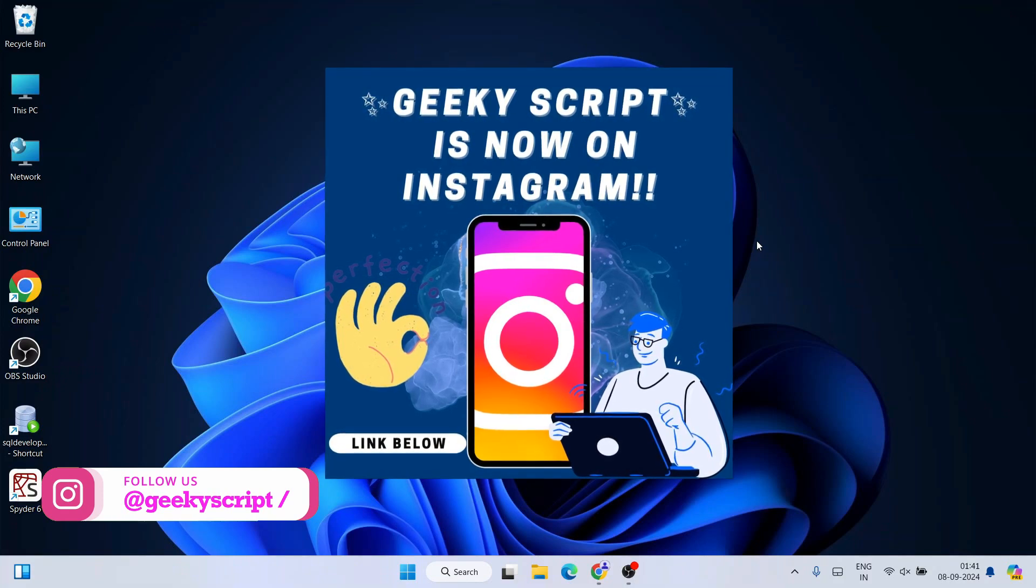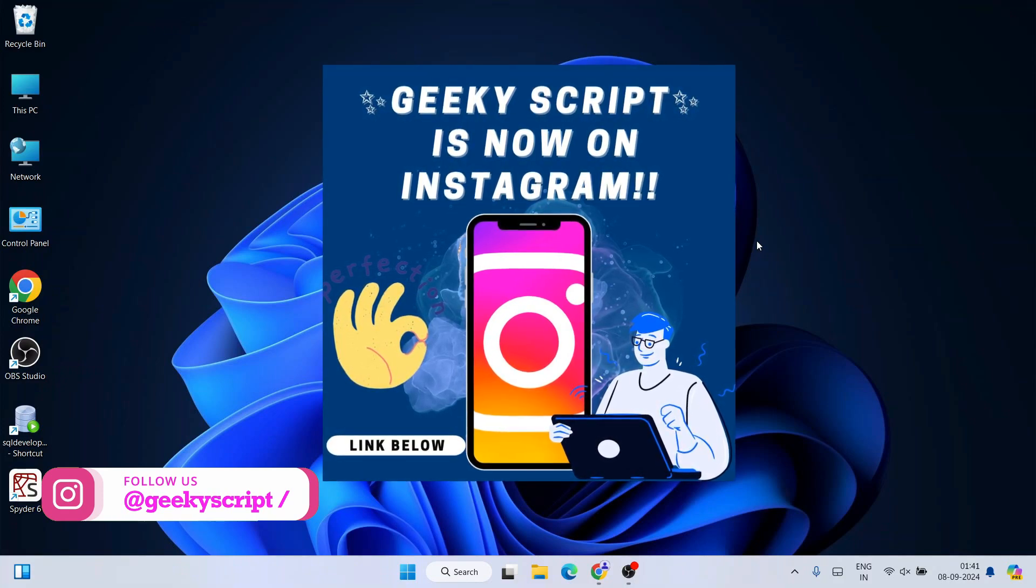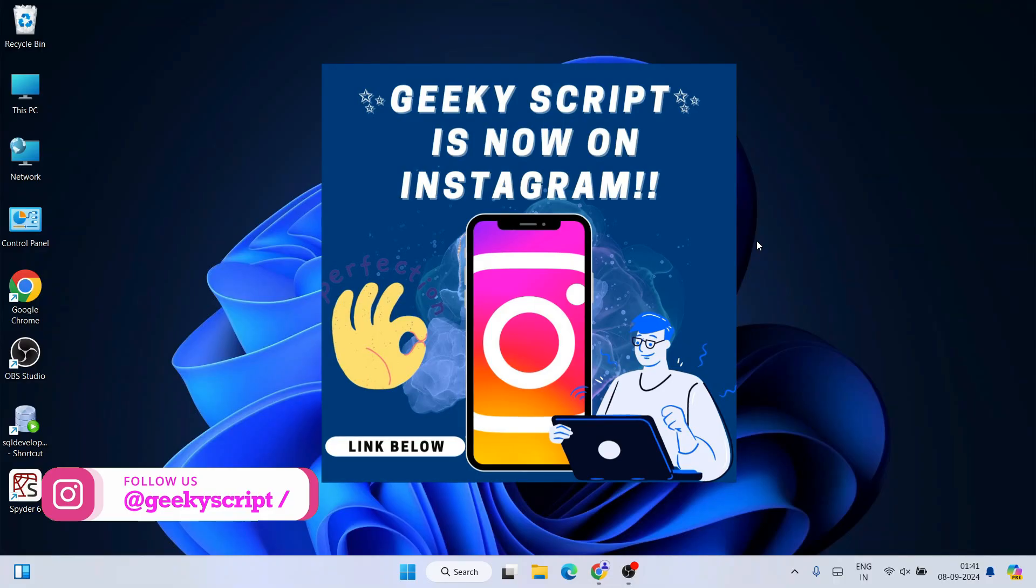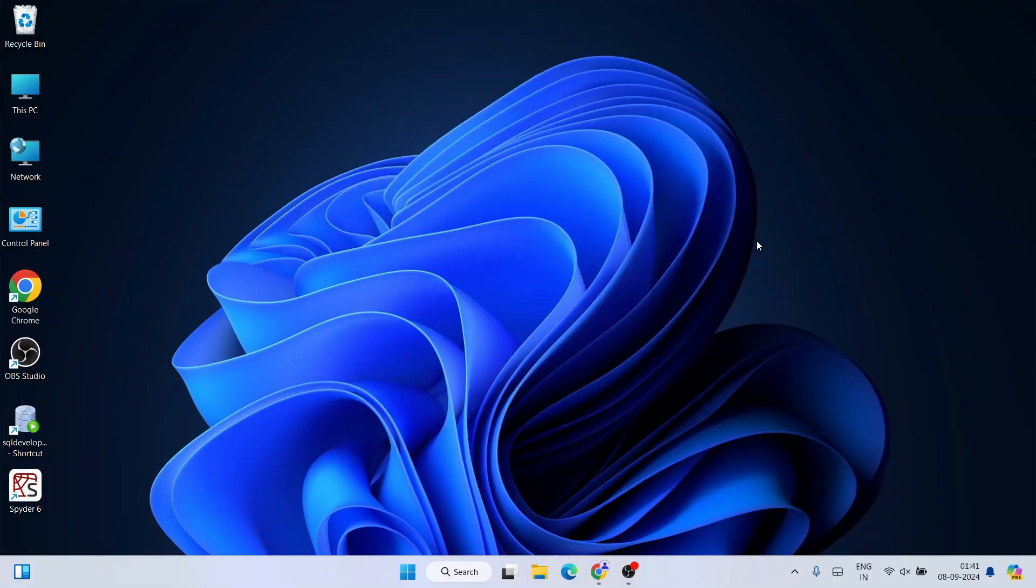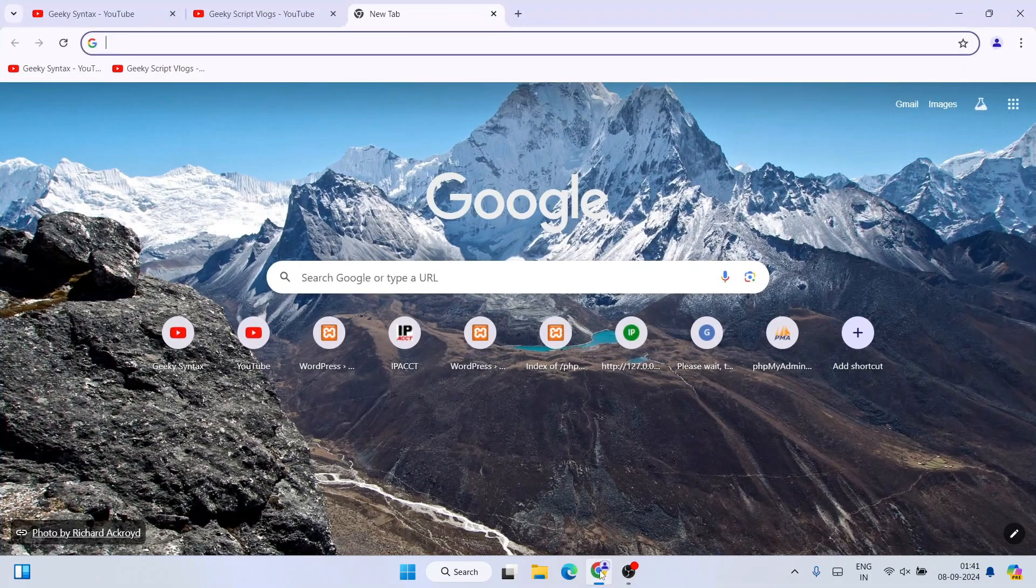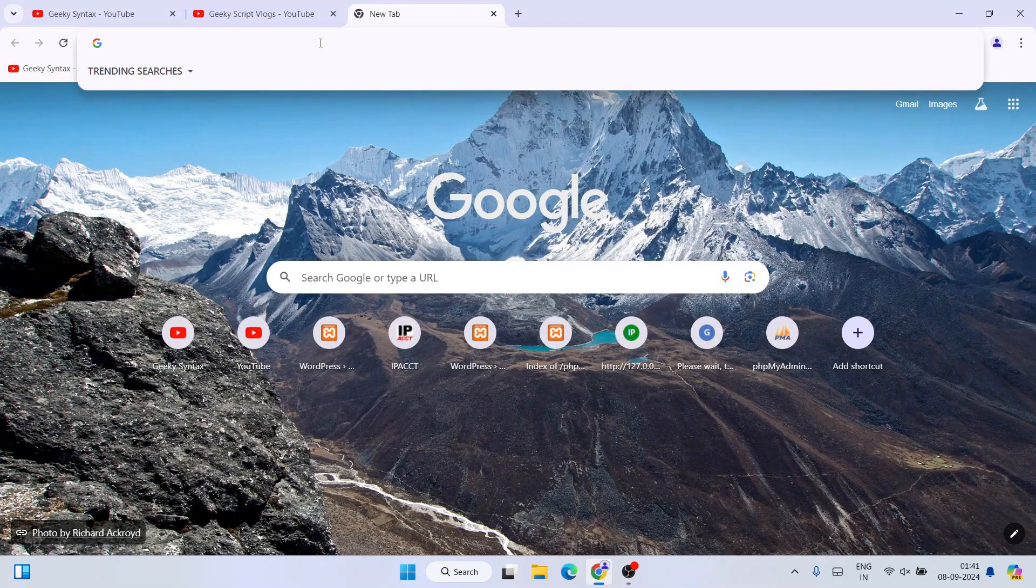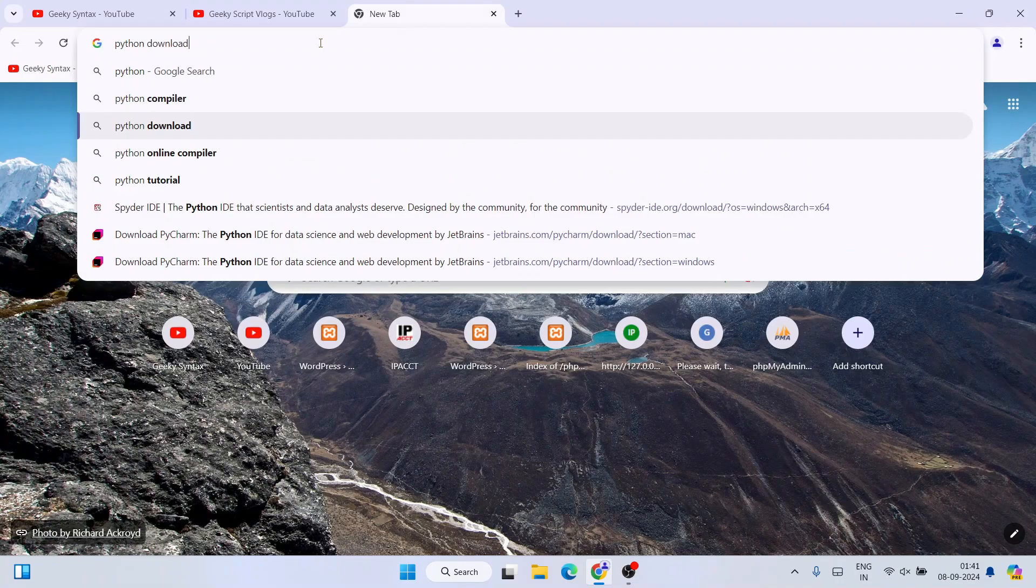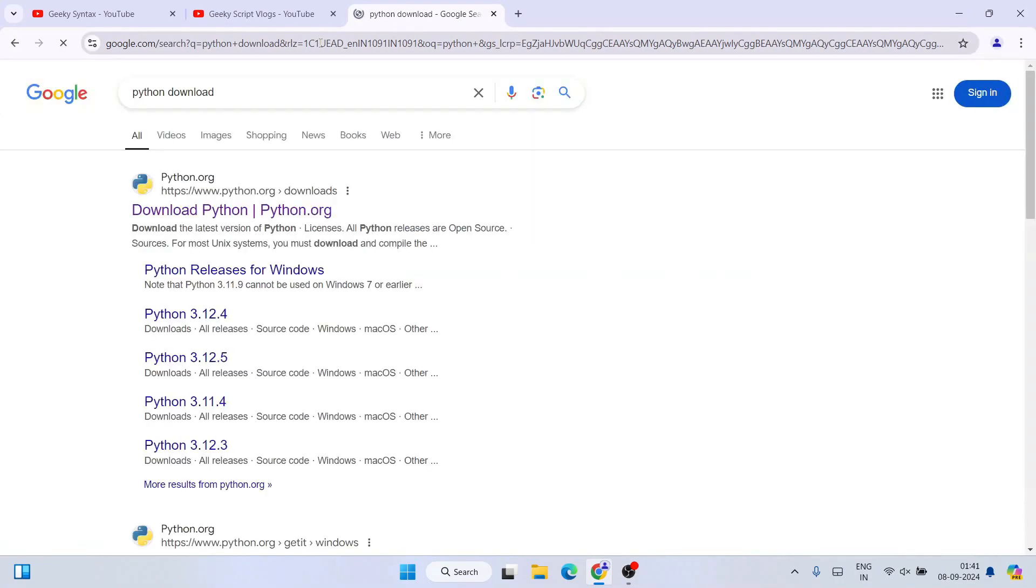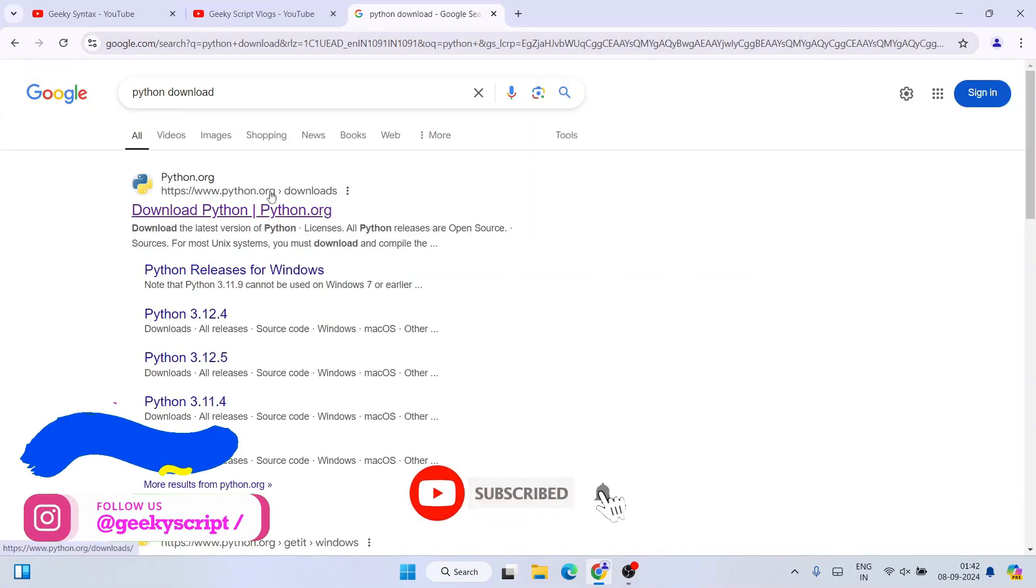If you're facing any issues, you can ask me on Instagram with screenshots and everything. I'll definitely help you. So let's get started. To install Python, simply go to your favorite browser and search for 'Python download' and hit enter.